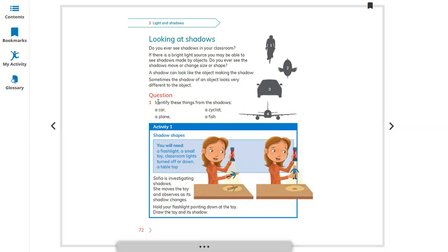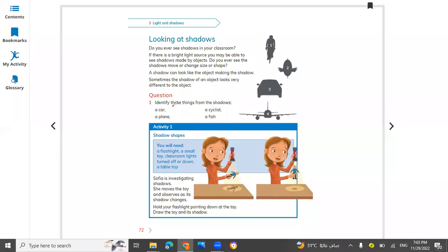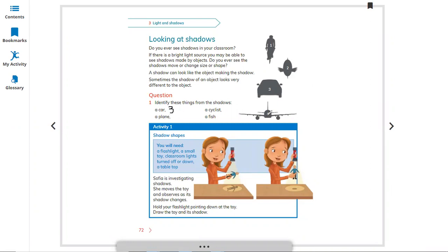Let's identify these things from the shadow. A car — this one — we can write 'car' here. A plane, and a cyclist — this one, riding a cycle. A fish — or it looks like a bird, but it's a fish — we can write number two. So this is the shadow of a cyclist, a fish, a car, and an aeroplane.